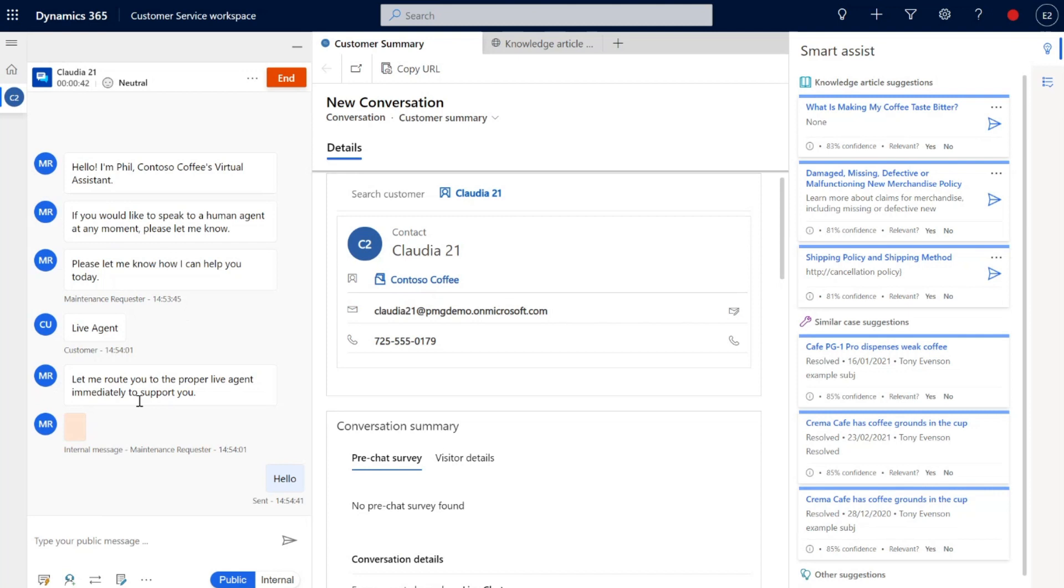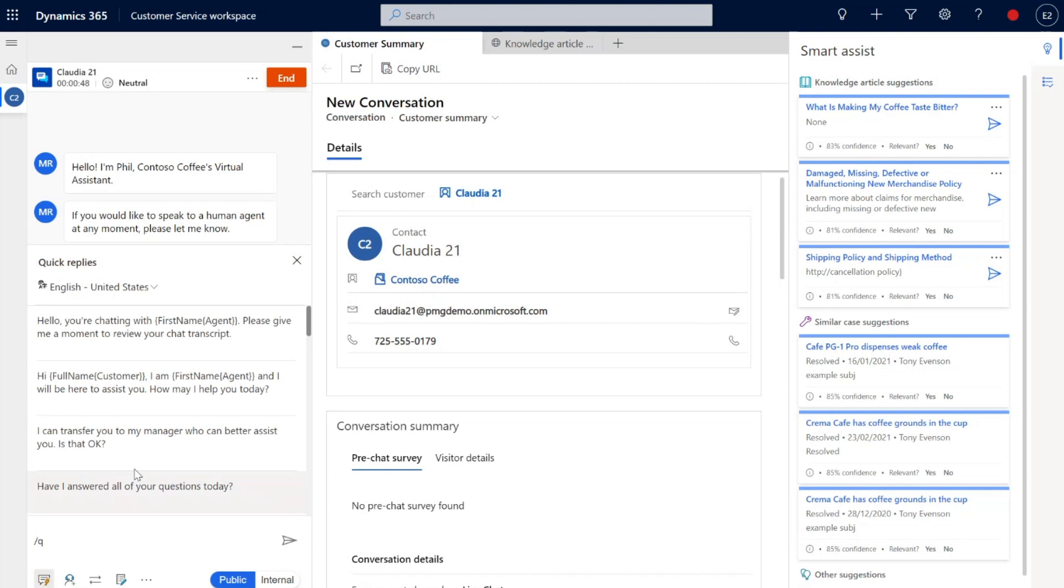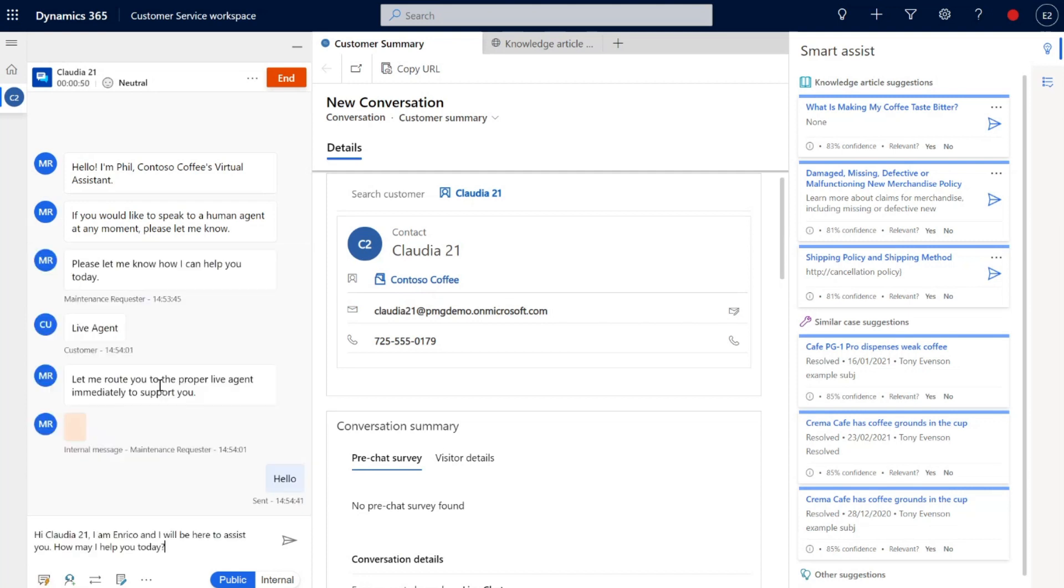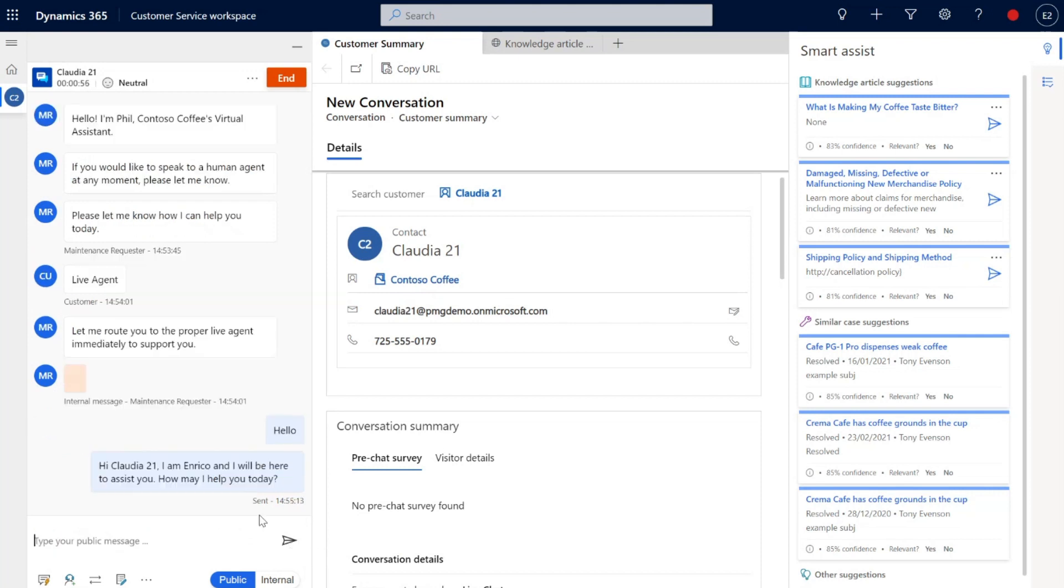Now there are a few great features in here that the internal service agent user will be able to use. They include things like quick replies which are easy to press. You can have as many of these as you want to and they will actually pre-populate with the person's name and also your name.